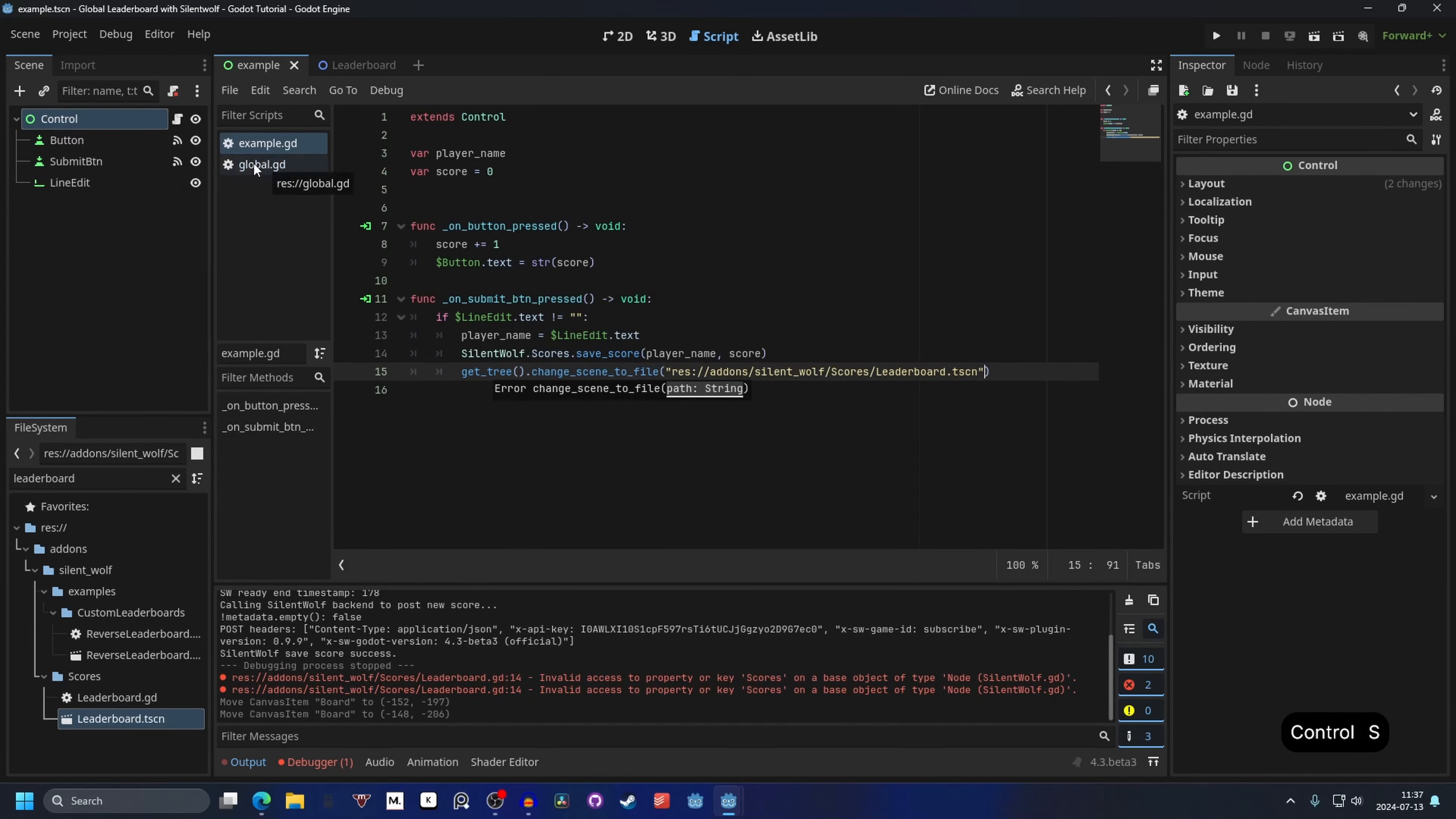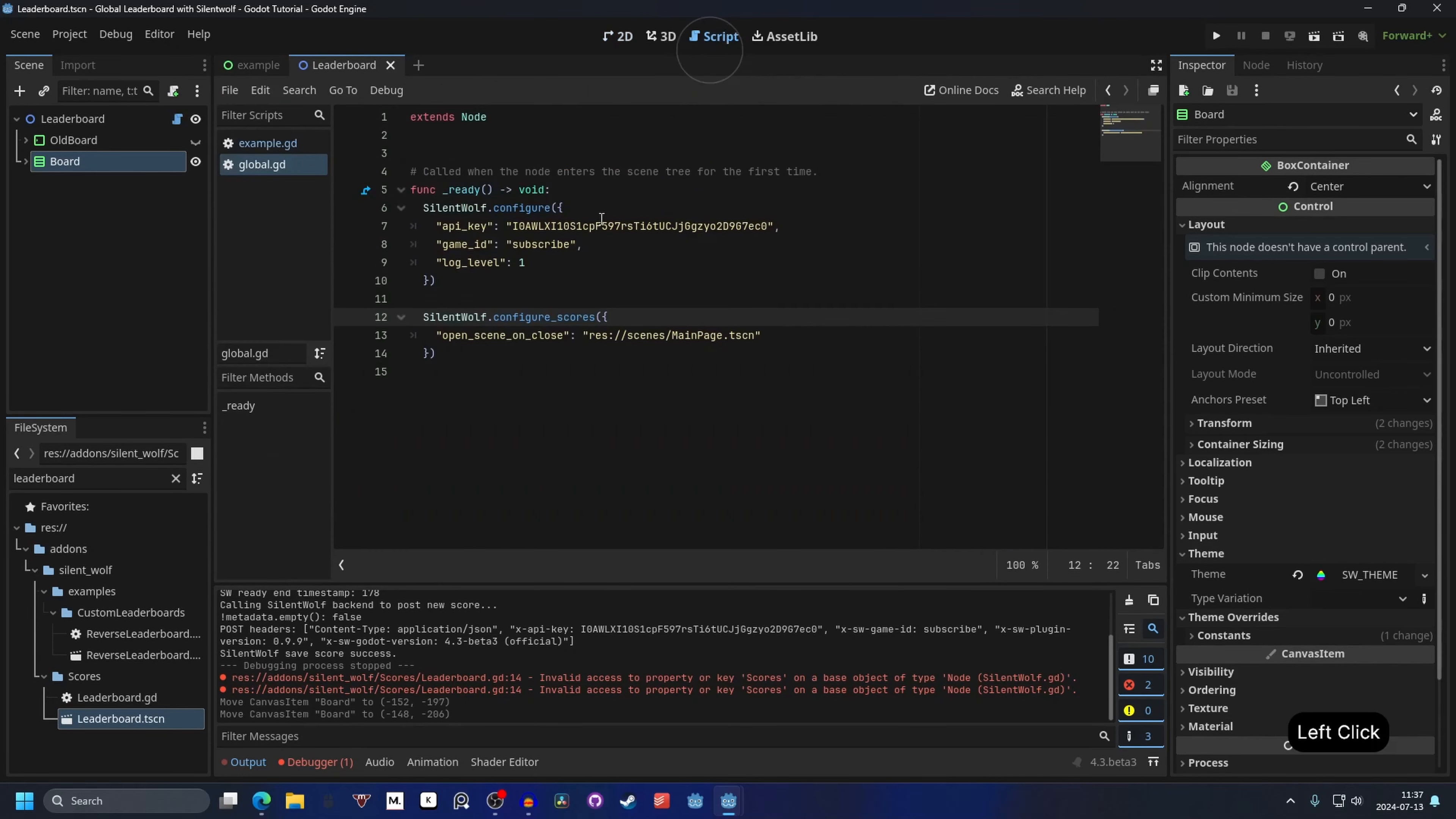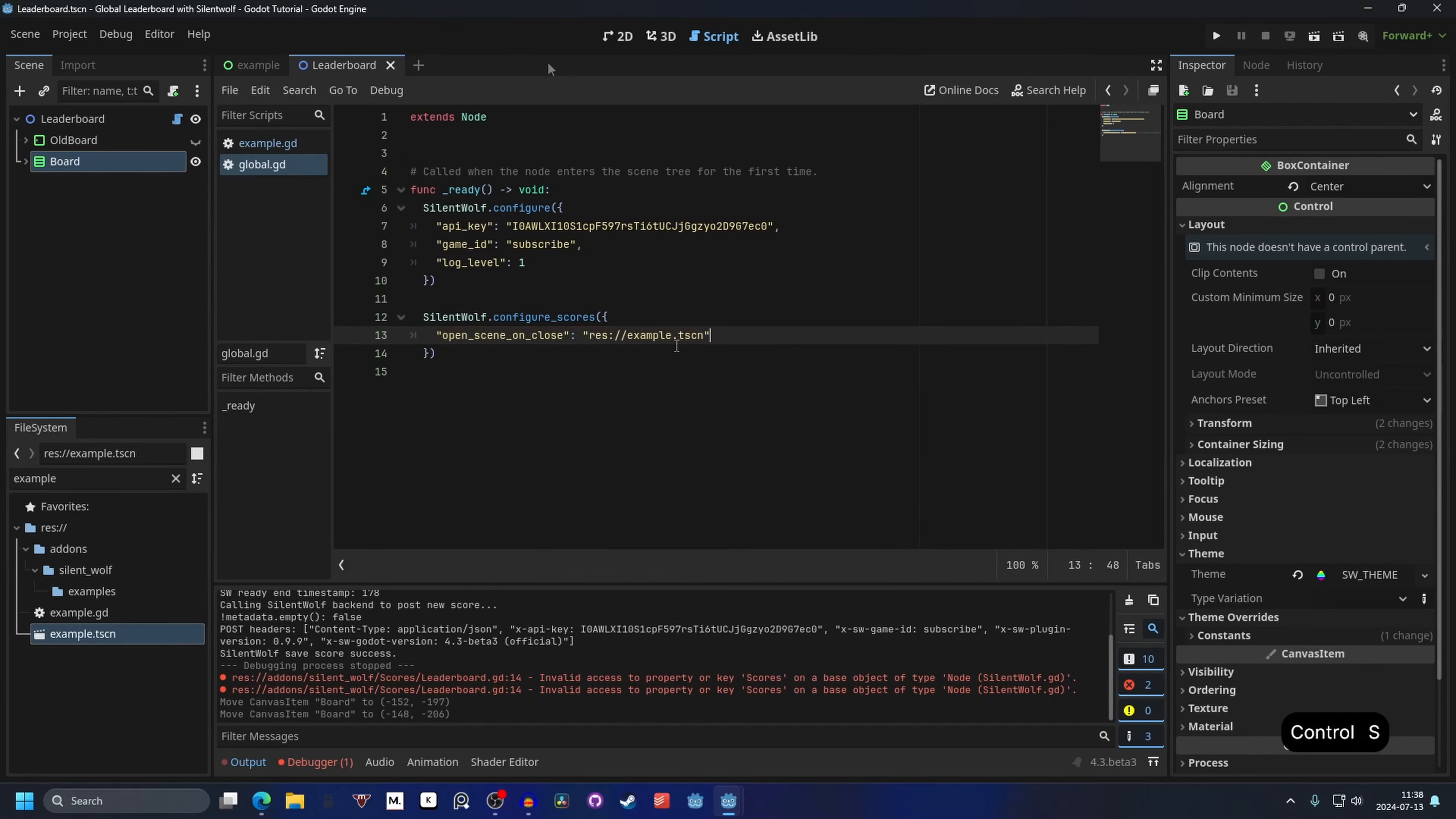If we go into the global script. We can also make it change back to our example scene. When we hit the close leaderboard button on the leaderboard. So go into the global script. And we can put in our example scene here. Search for your scene that you want to change back to after the leaderboard. Drag it in. And you don't want double of those. So remove those. And save.